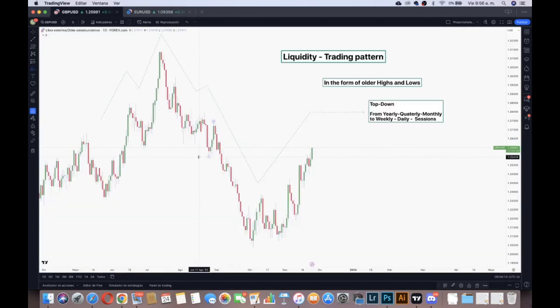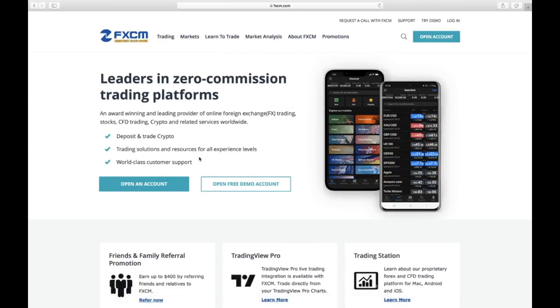This is how I use liquidity as a trading pattern. I'd like to share more about this in future videos. If you like it, comment below. Don't forget to subscribe and share it. Wishing you good luck and a good trading session.